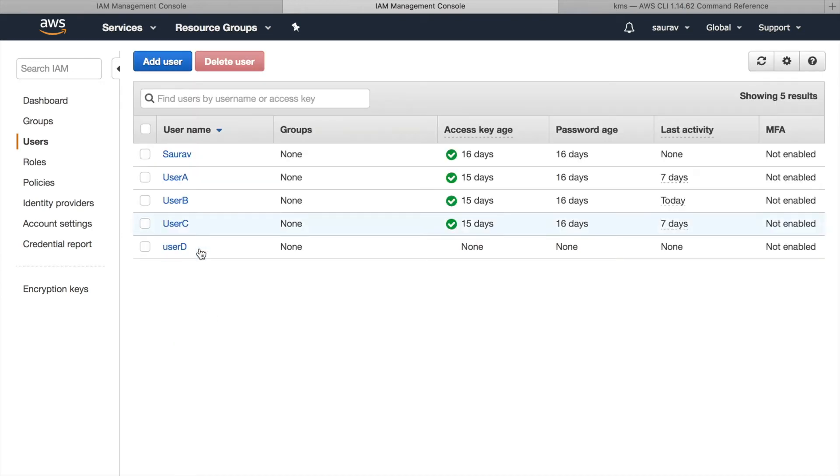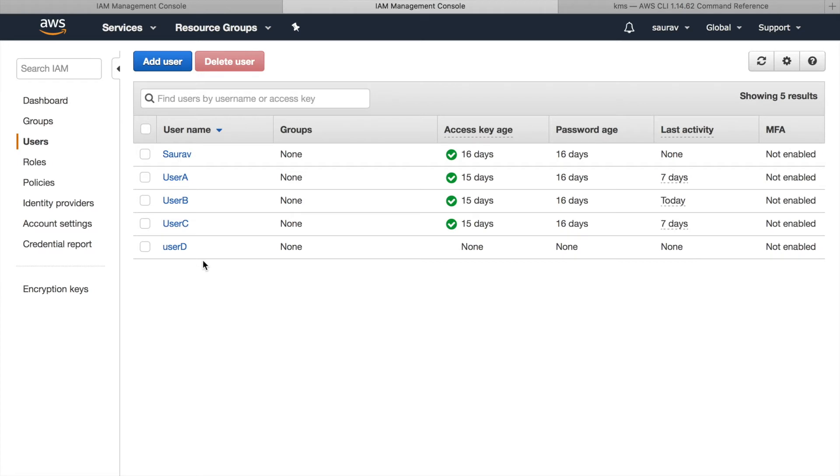In this list of users, user B can access the customer master key that we are about to delegate access to. User D does not have any access at this point and I'm about to give user D permission to use my key. User B will be creating the grant for user D.